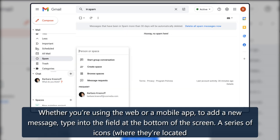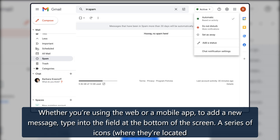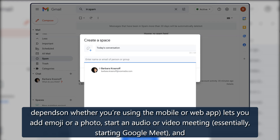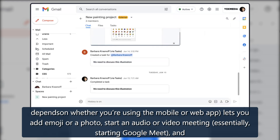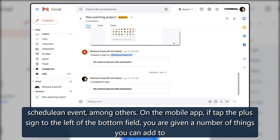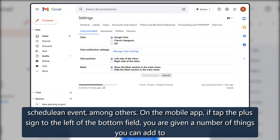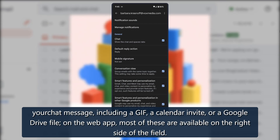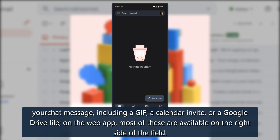To add a new message, type into the field at the bottom of the screen. A series of icons — where they're located depends on whether you're using the mobile or web app — lets you add emoji or a photo, start an audio or video meeting (essentially starting Google Meet), and schedule an event, among others. On the mobile app, tapping the plus sign to the left of the bottom field lets you add a GIF, a calendar invite, or a Google Drive file.